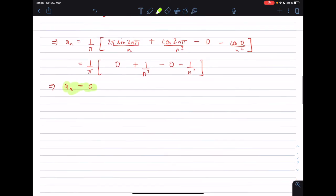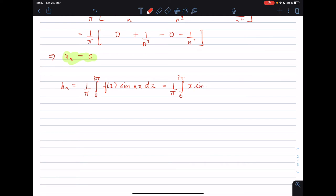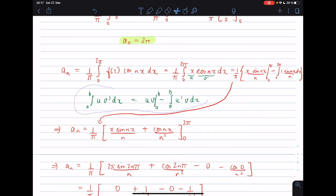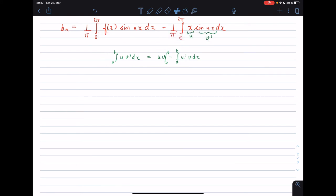Now we calculate bₙ, the coefficients for the sinusoidal terms. bₙ equals 1/π times the integral from 0 to 2π of f(x)·sin(nx) dx, which is 1/π times the integral from 0 to 2π of x·sin(nx) dx. Again we use integration by parts.